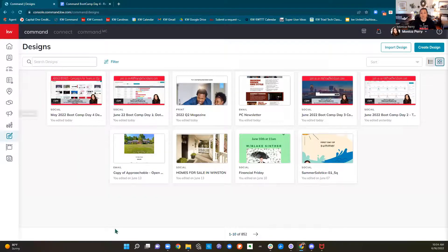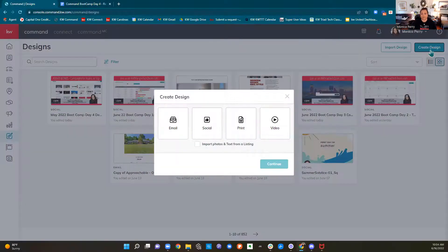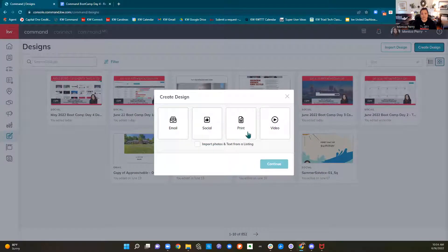Before we go any further, the first thing I want to show you is how to set up your assets in designs. The first thing we need to do is come into the upper right corner and click Create Design. We are going to choose either social or print — either one of these will work. I'm just going to stick with social and click continue.